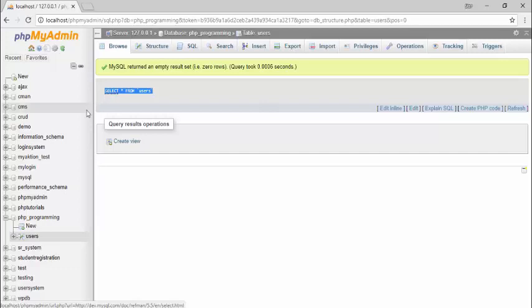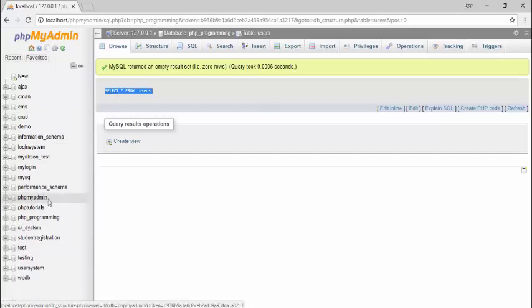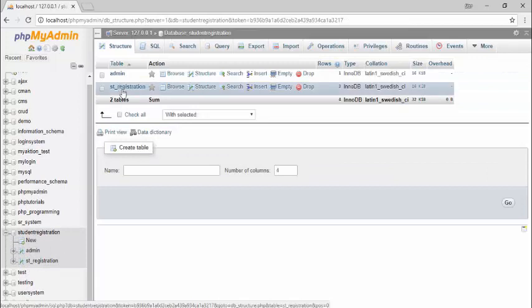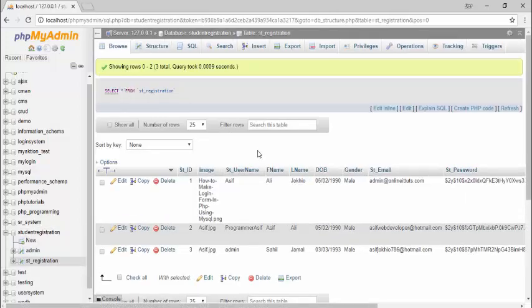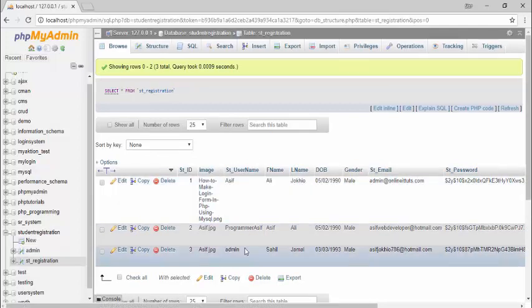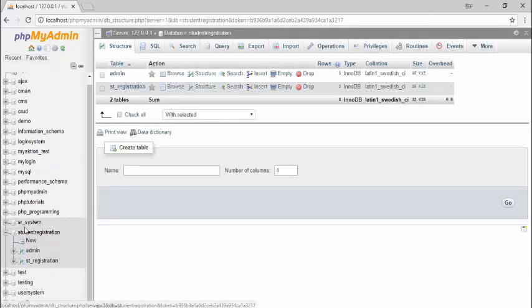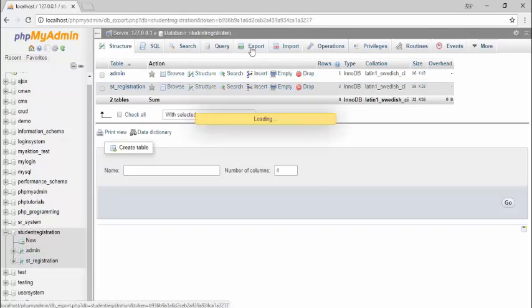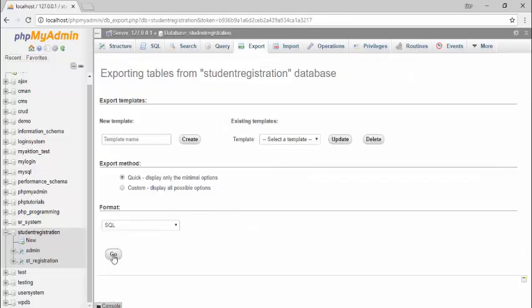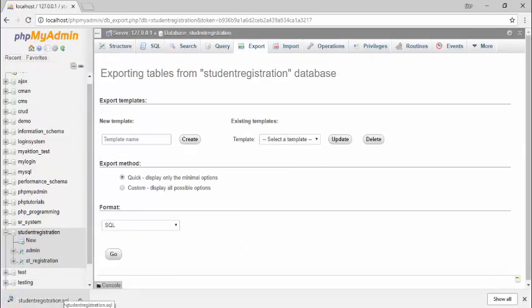Inside the 'student registration' database there are two tables: 'admin' and 'st_registration'. Clicking on 'st_registration', there are three records. To export this database to your computer, click on the database, click export, then click go. The database will be downloaded to your computer. Now I want to delete the database — I go to phpMyAdmin, select the 'student registration' database, and go to drop to delete it along with all records.